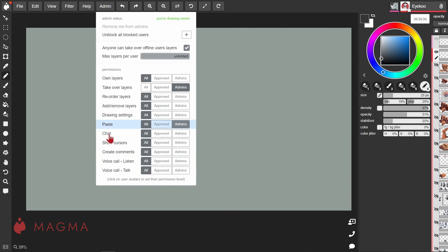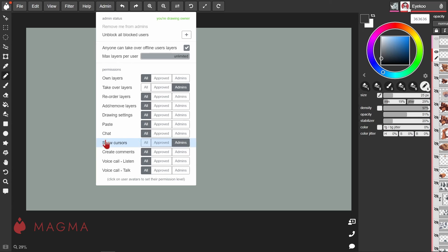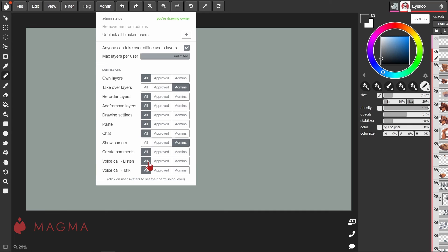If you only want to see the cursors for admins instead of all users, you can adjust that setting here. 'Create comments' adjusts the permissions for the comments tool, and we also have voice call talk and listen settings.